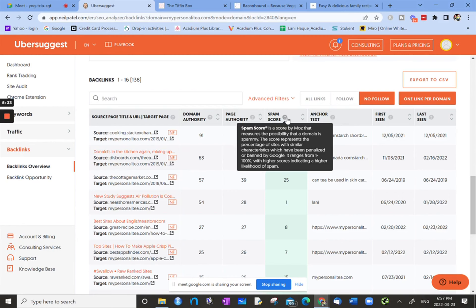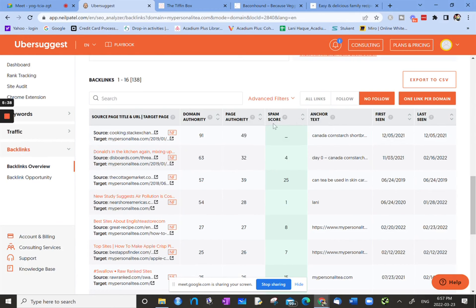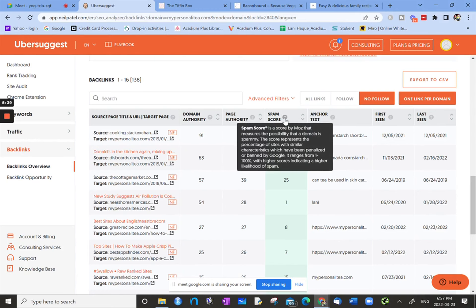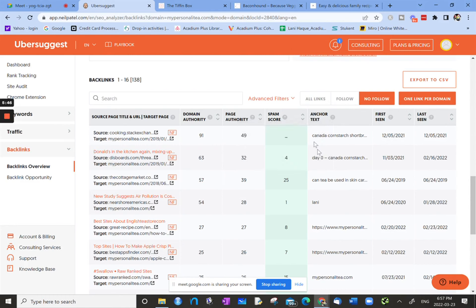This is interesting because it'd be nice not to have sites that are spam referring to your site or back linking to your site. It's a range between 1 to 100, and higher scores mean that there's a higher likelihood that the referring domain and page are spam. You want things that are green, so less chance of it being spam.